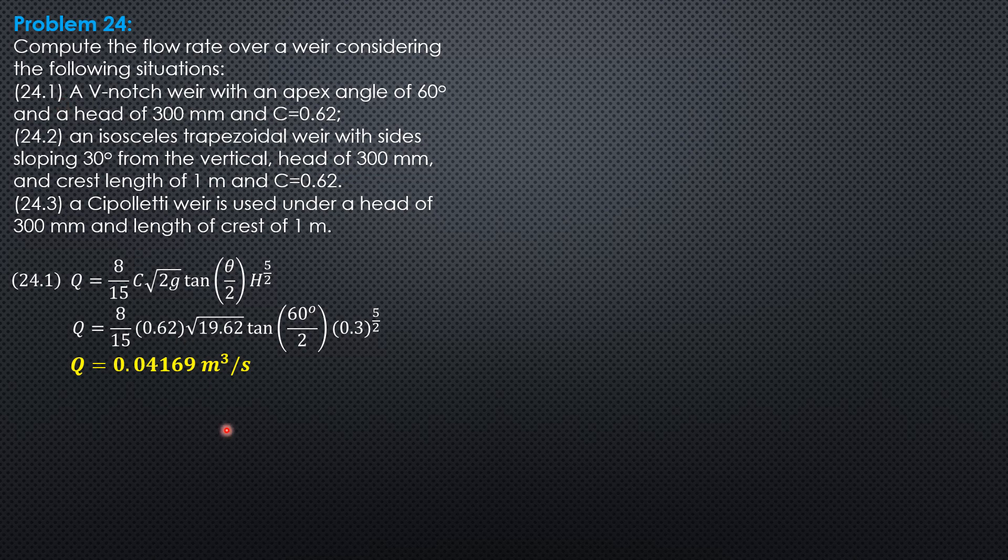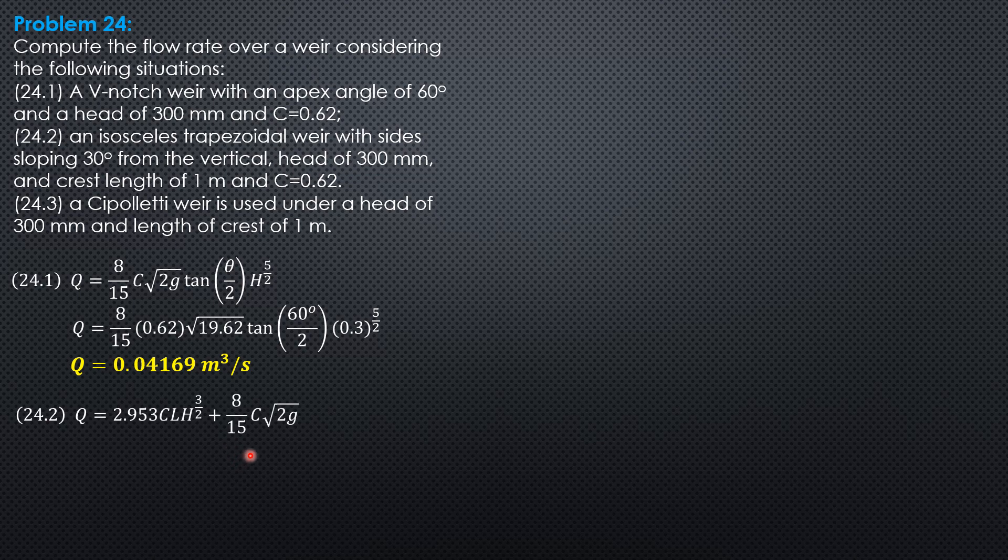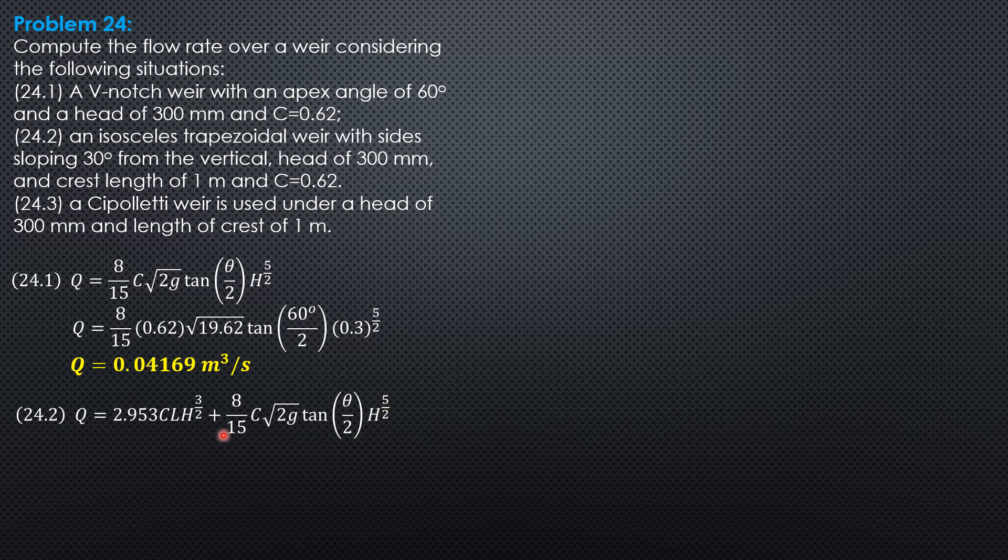So Q is Q of rectangle, 2.953, C, L, H to the 3 halves plus 8 over 15, C square root of 2G tangent of theta over 2, H to the 5 halves. So for the V-notch part, this is 0.04169, we only compute for the rectangular part.